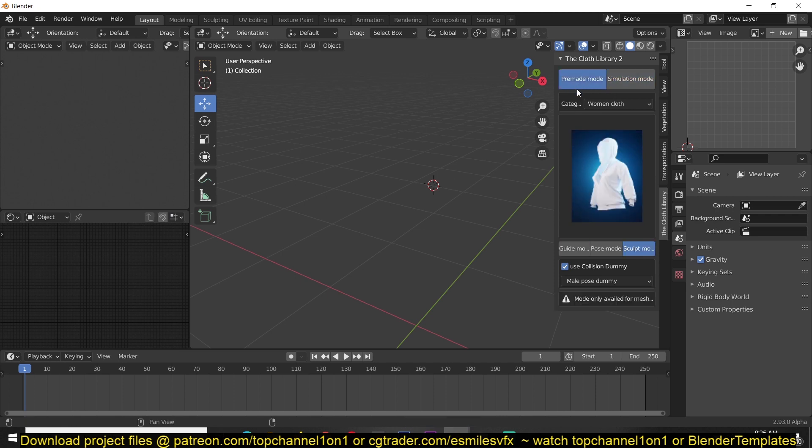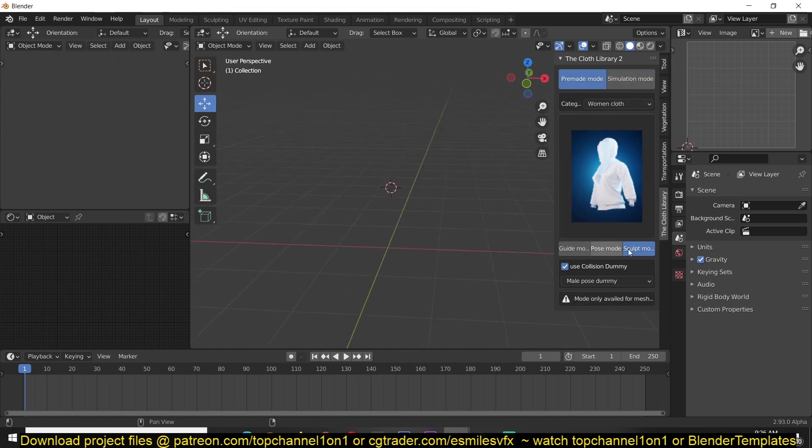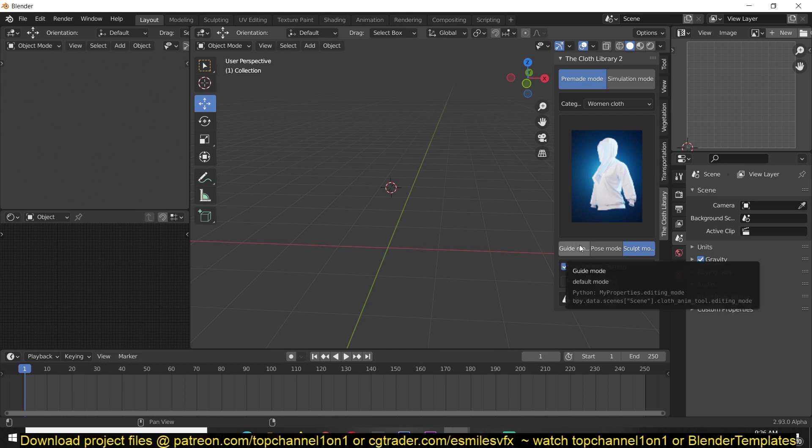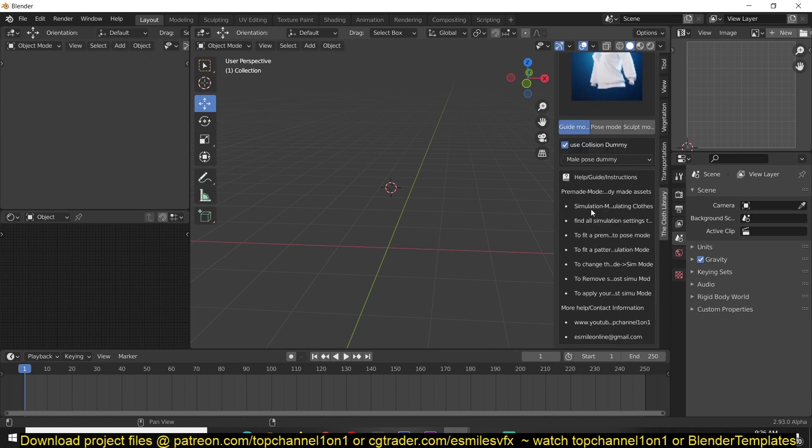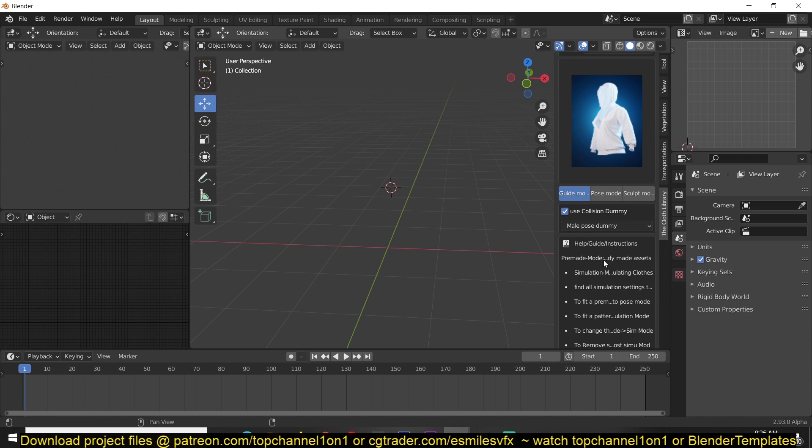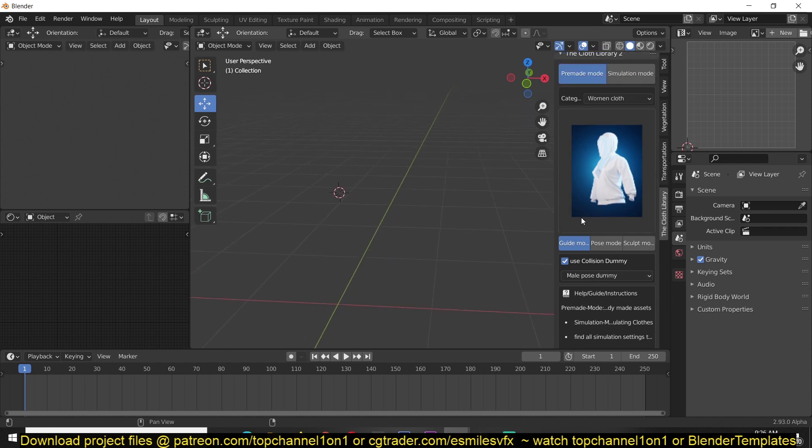If we start with the pre-made assets, you can see that we have different modes here. We have a guide mode which gives you a set of instructions on how to use the add-on, which I think is very useful.